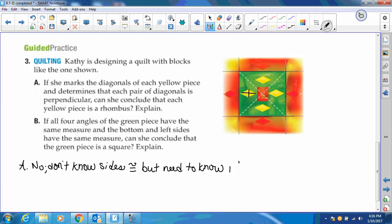So let's write that down. When you're testing, going back to theorem 6-17: if the diagonals of a parallelogram are perpendicular, then you can conclude it's a rhombus. But you have to know that it's a parallelogram first. Then on B, it says if all four angles of the green piece have the same measure and the bottom and left sides have the same measure, can she conclude that the green piece is a square? If all four angles are the same, then this is a quadrilateral.